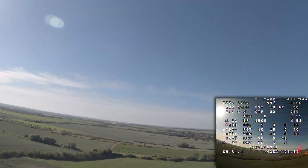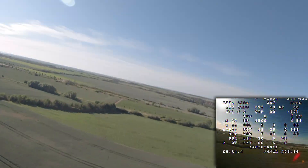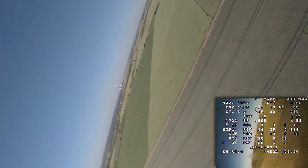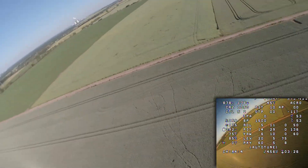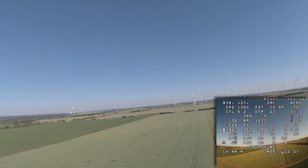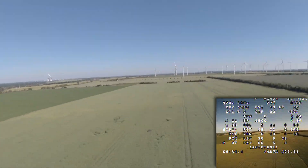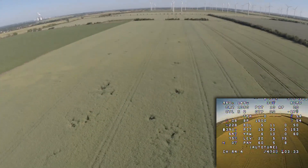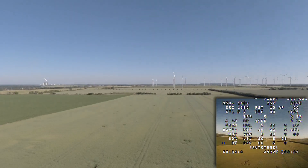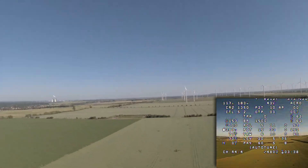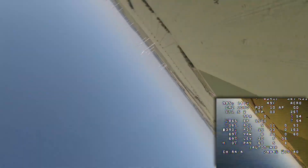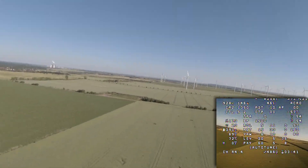As you can see, I enabled the tuning OSD where I can watch my PID/FF values change in real time. On the roll axis with full stick input, I ended up with around 50 — it still rises a little bit depending on airspeed.